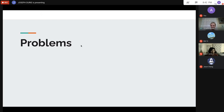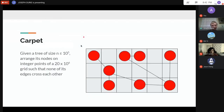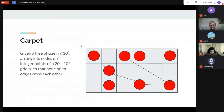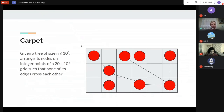First practice problem: 'Carpet.' You have a tree with up to 10^5 vertices and must arrange its nodes on integer points of a 20 × 10^6 grid such that no edges cross. The idea isn't an HLD query problem but uses heavy vs. light edges. Hint: 20 is bigger than log n.